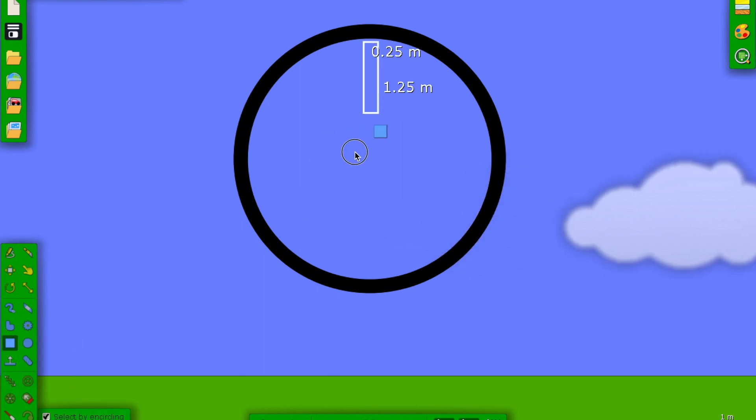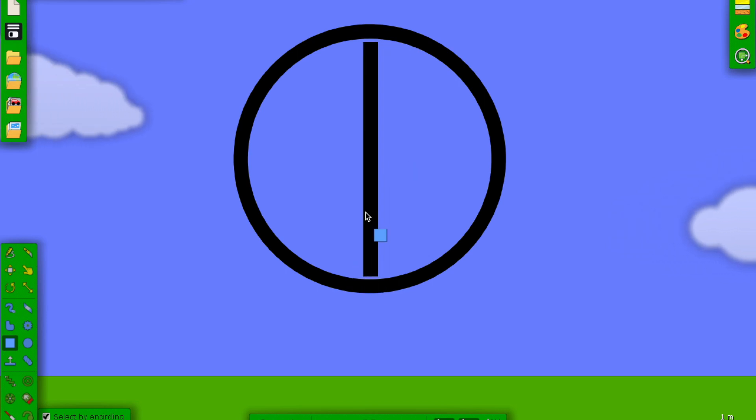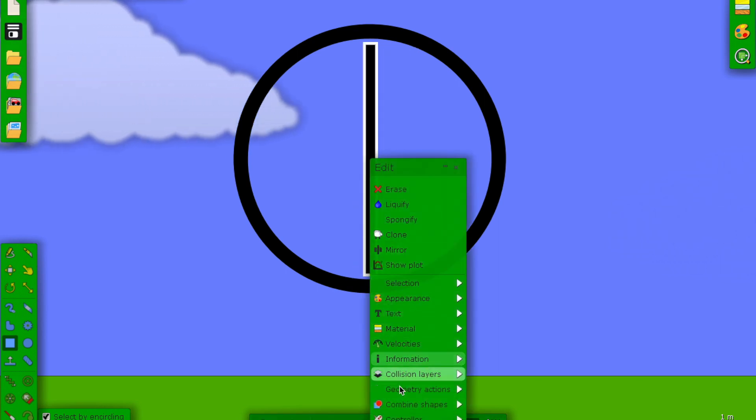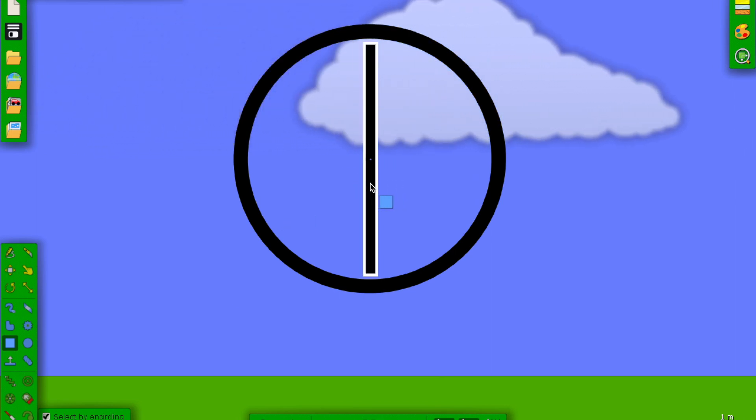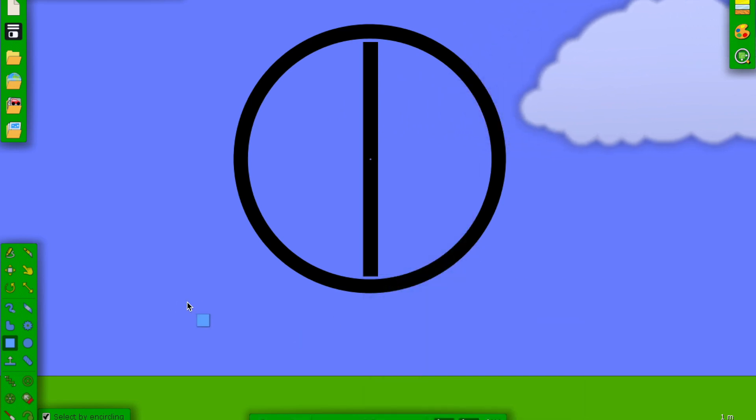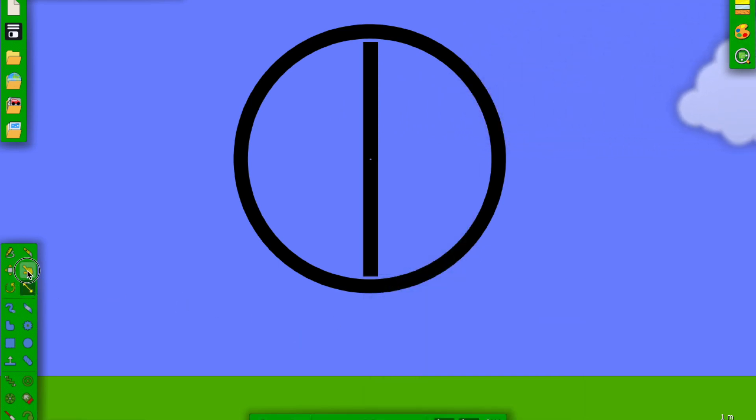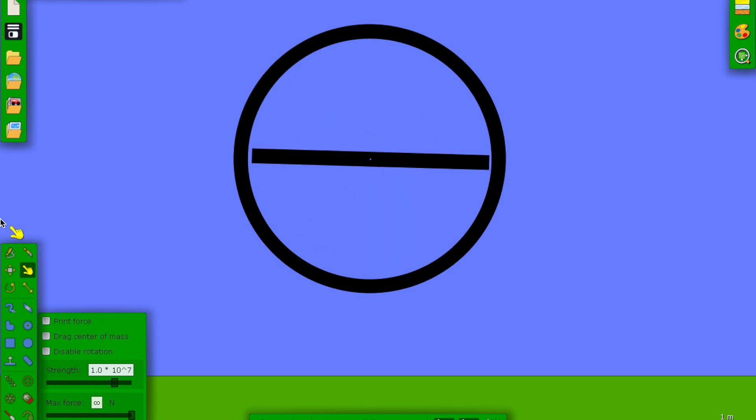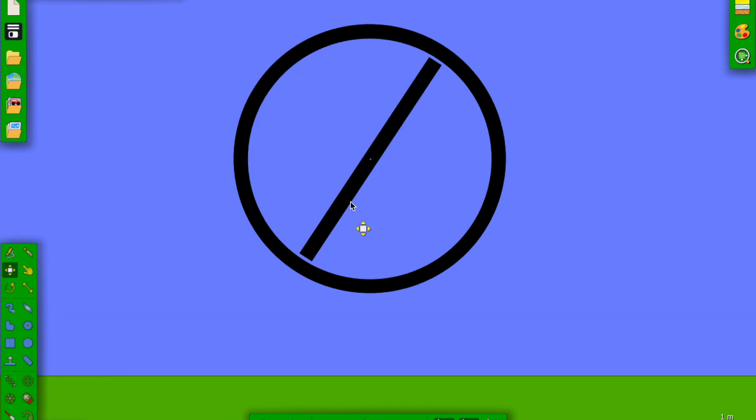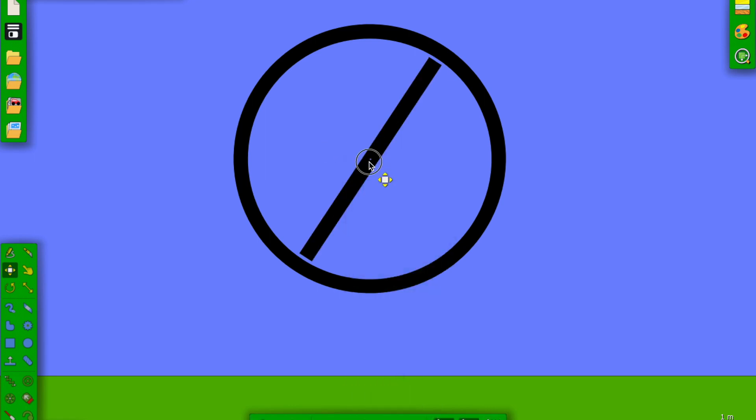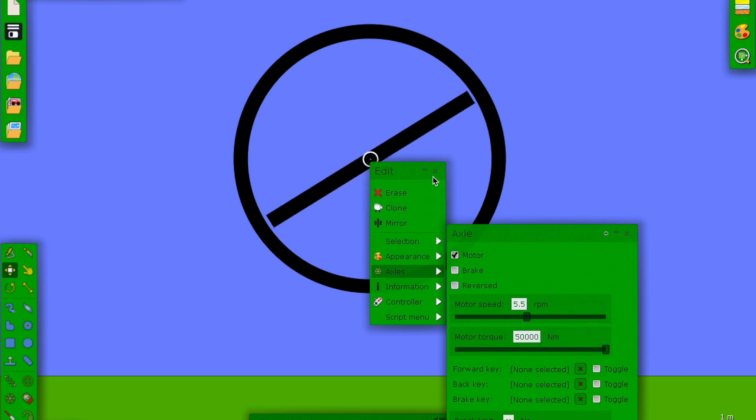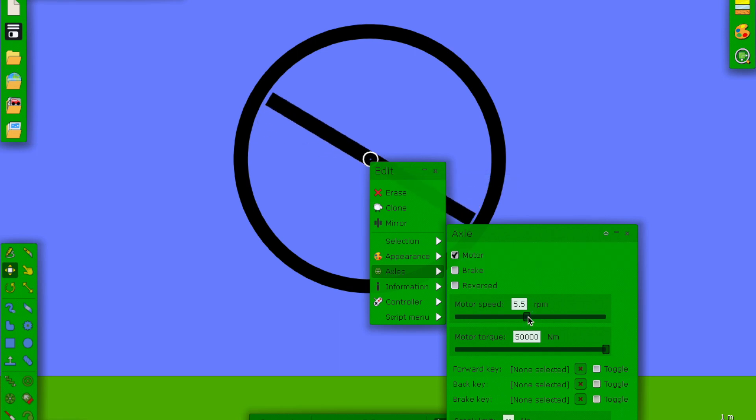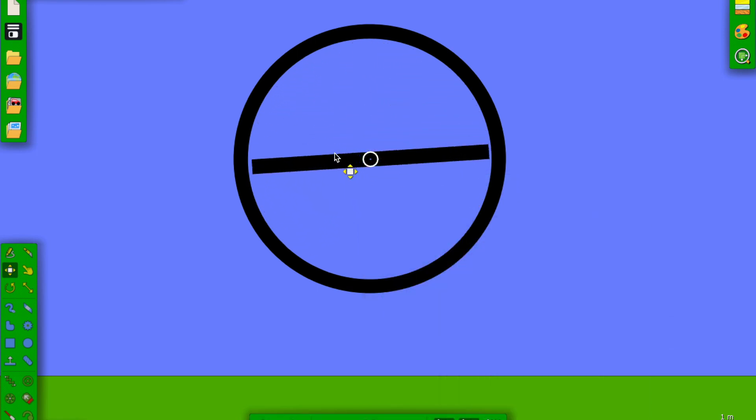What most people do is they add a spinner inside, so I'm going to have to add a center axle and I'm also gonna have to loosen it. Now we have a spinner that goes inside the hollowed out circle. We can set this to motor and put motor torque a lot.